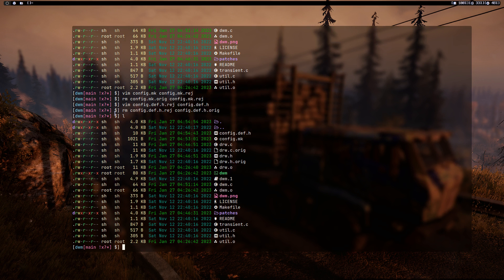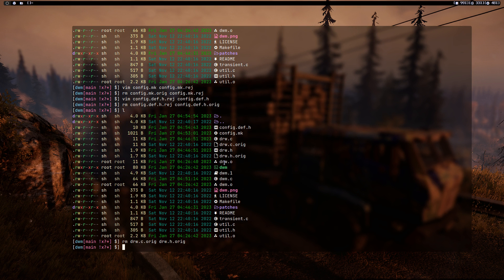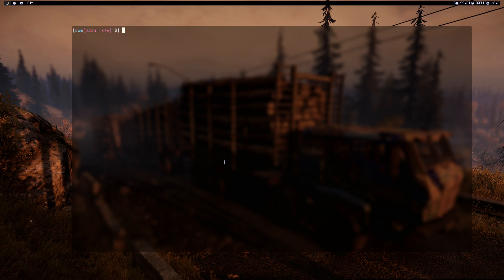Remove config.def.h.rej and config.def.h.orig. Also remove drw.c.orig and drw.h.orig. Clean the terminal — now all you have to do is run make.